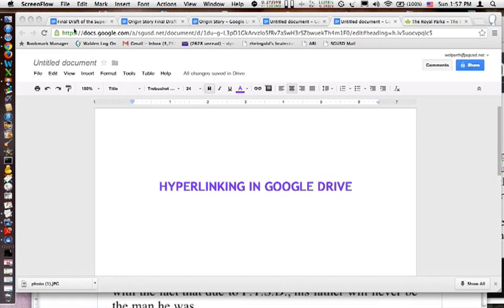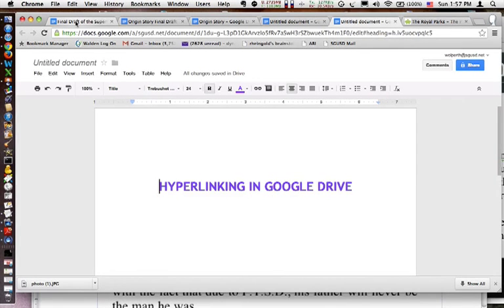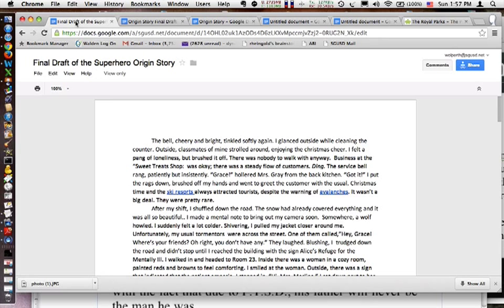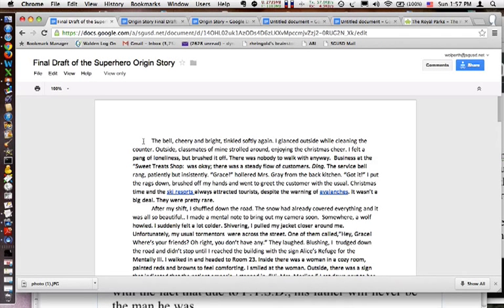So I'll show you some examples. Some of the final drafts have just started to come in. Here's one student who starts her hook: 'The bell, cheery and bright, tinkled softly again.' That's an interesting little hook.